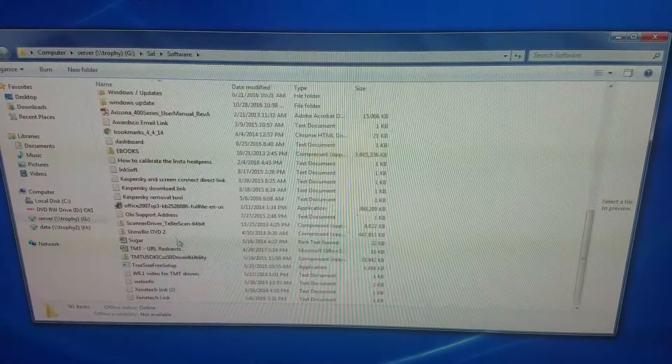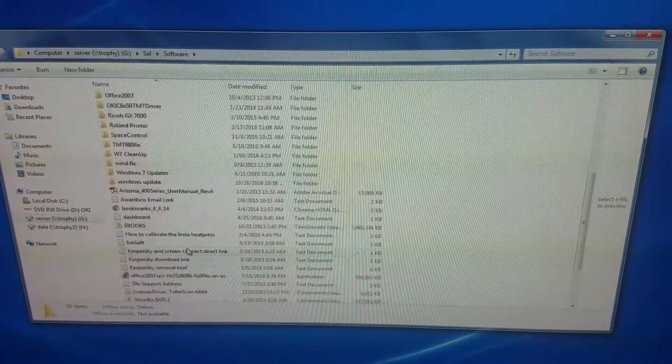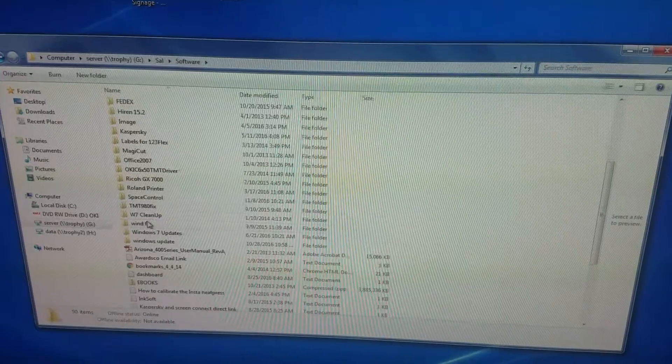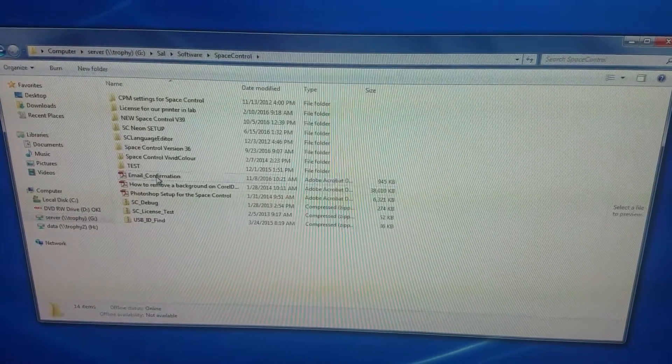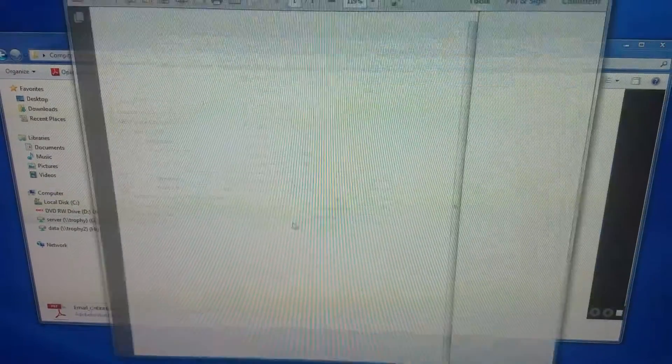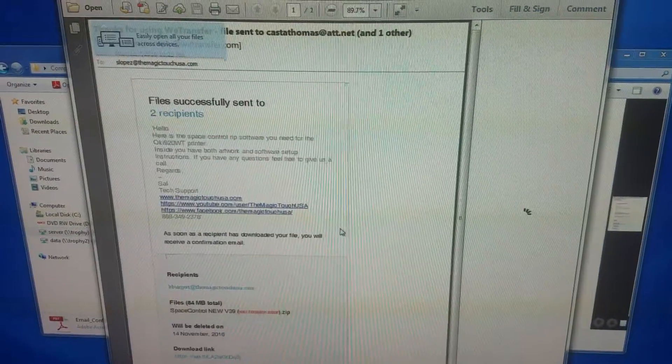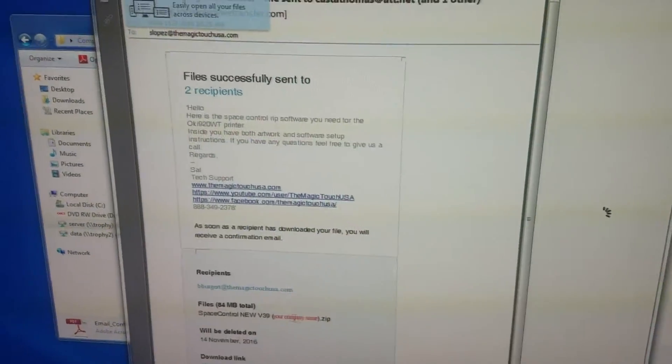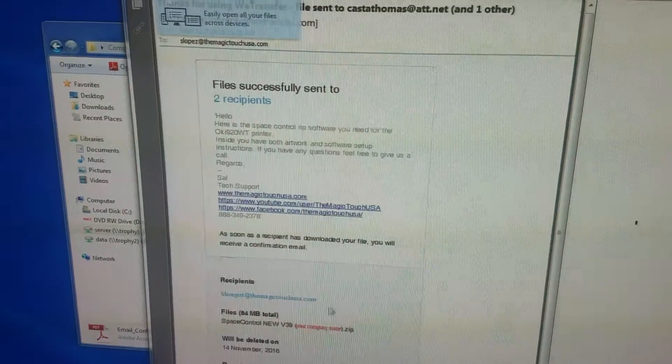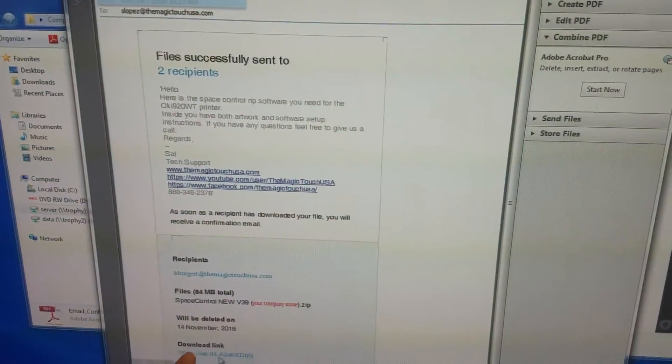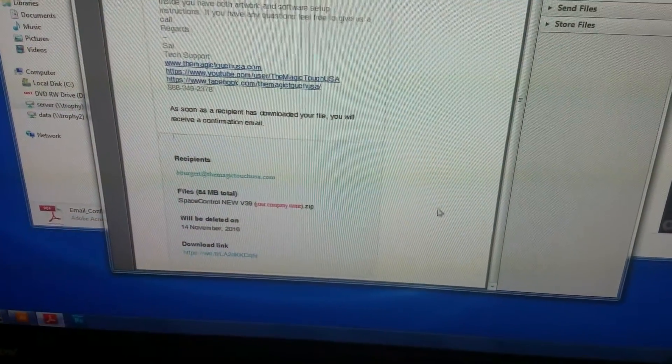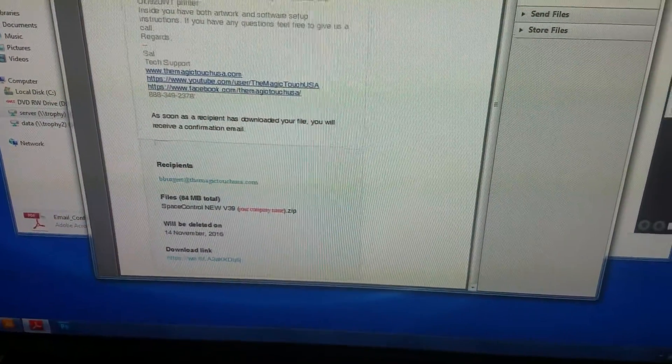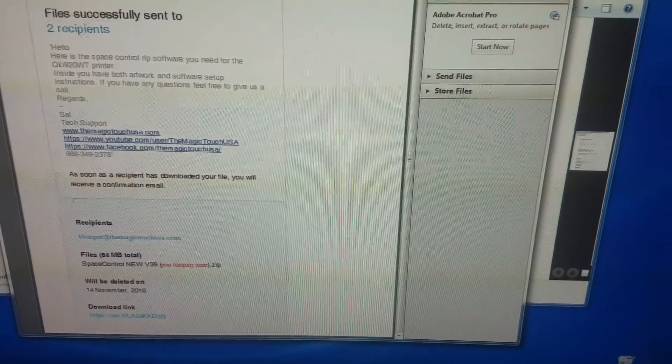Basically, when I send you the software, you'll have an email like this with your company name. What you have to do is click download, and it'll open your browser, and then you can download the software.